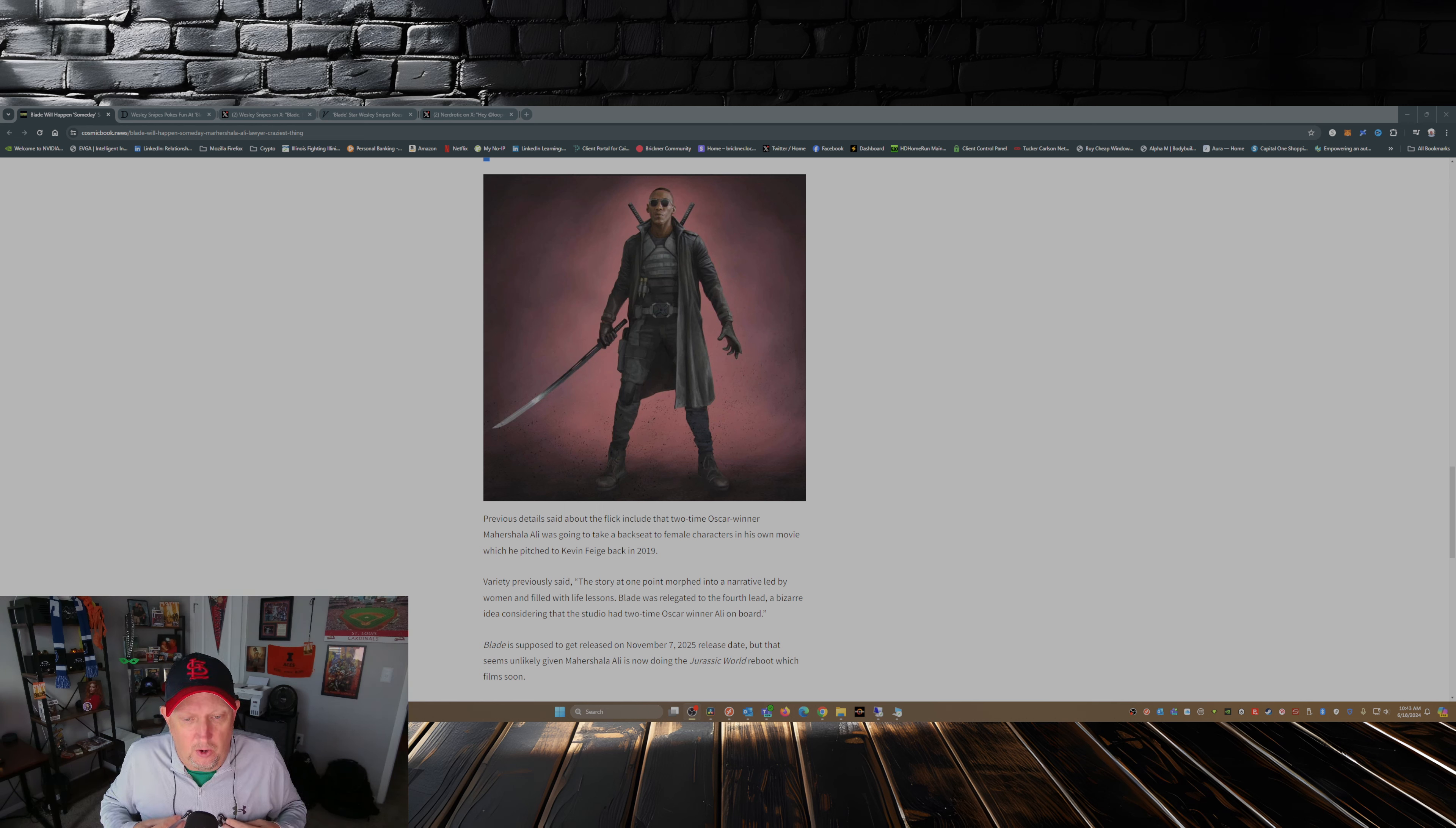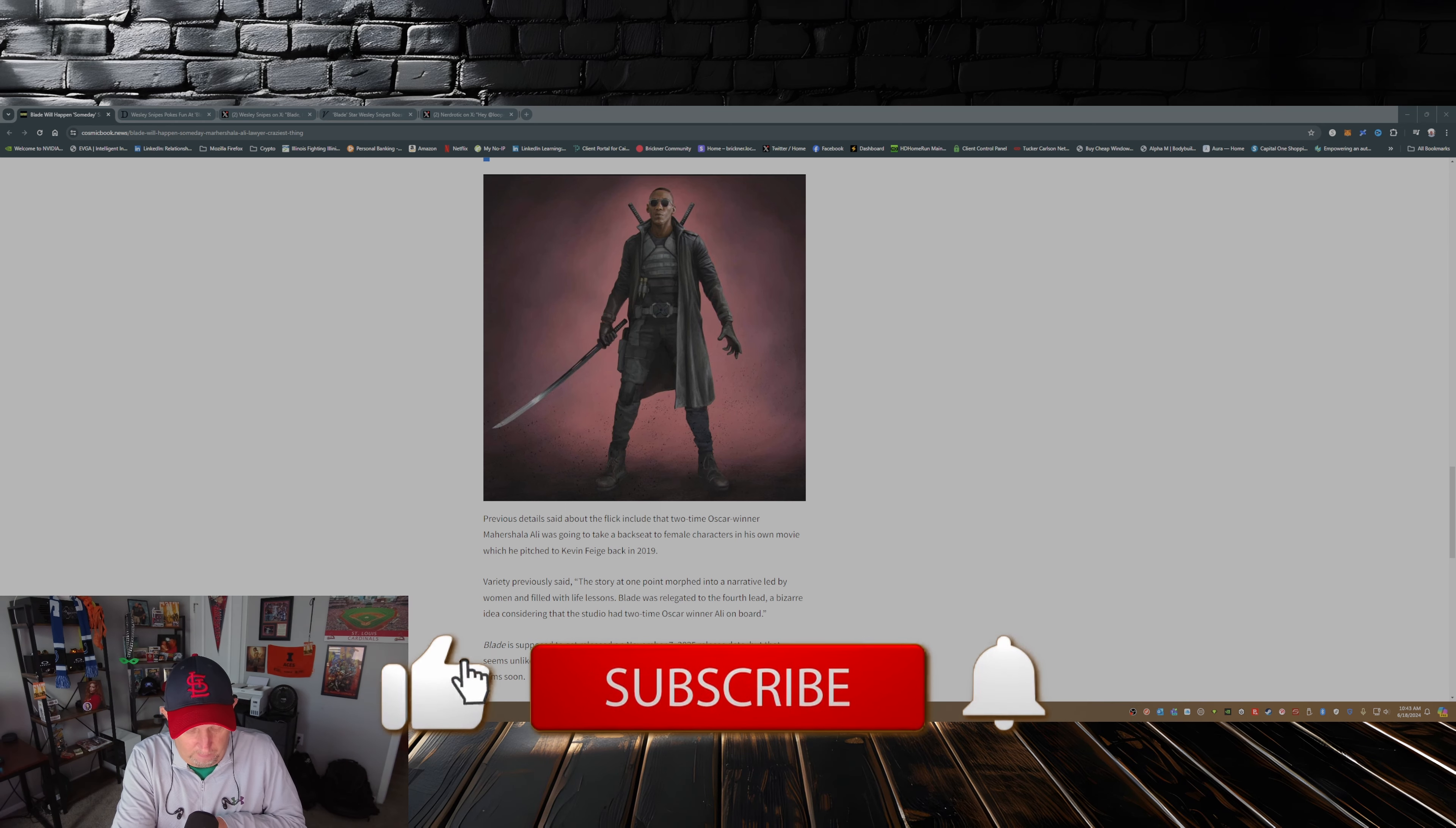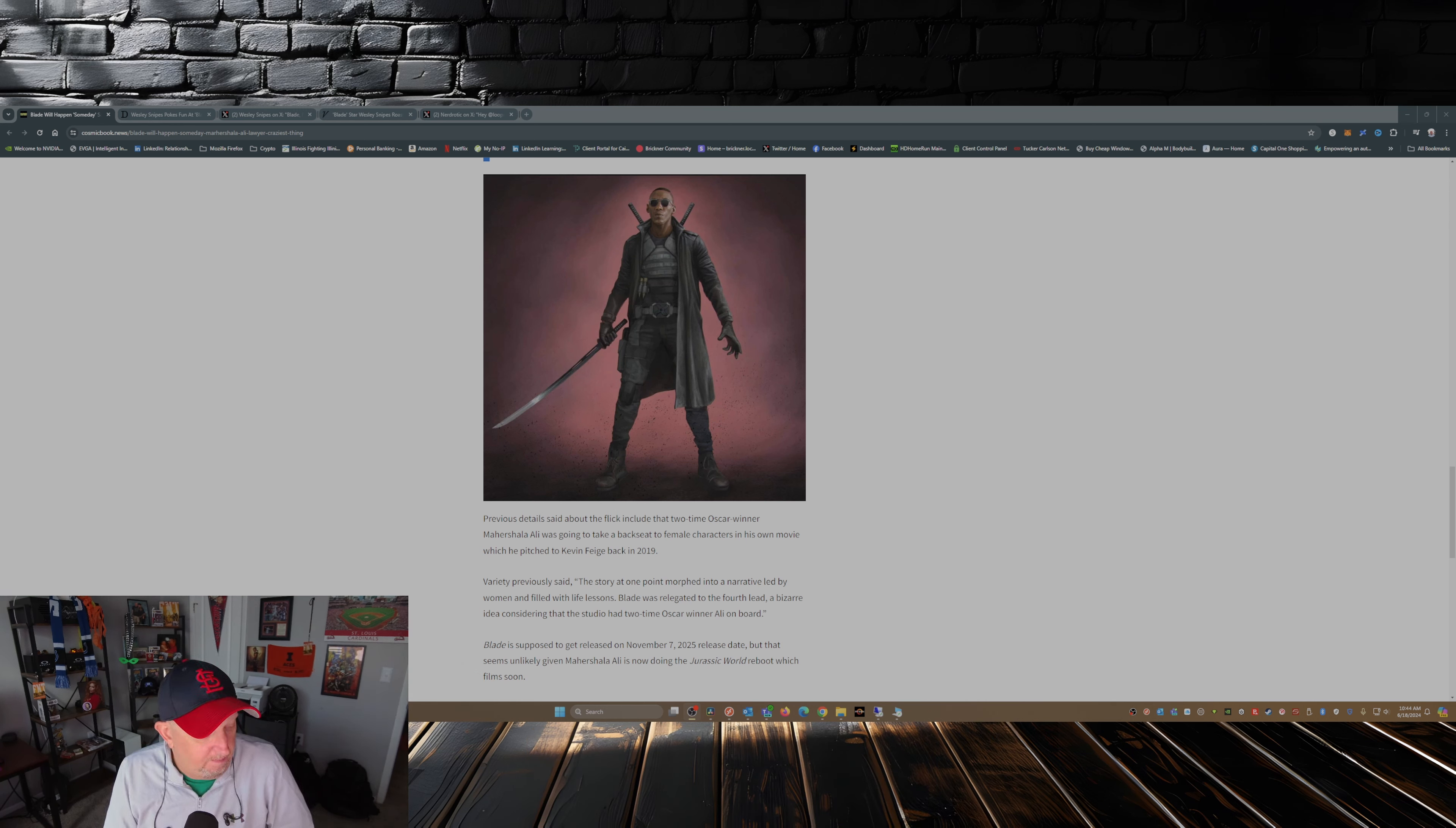Oh yeah, and this project, this movie supposed to be released in November of 2025. Well, it's gonna be a really tight production schedule to meet that date.